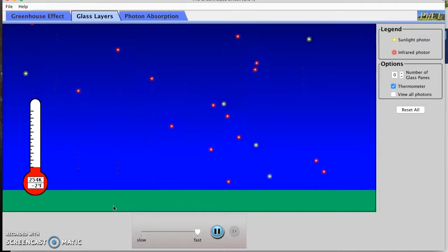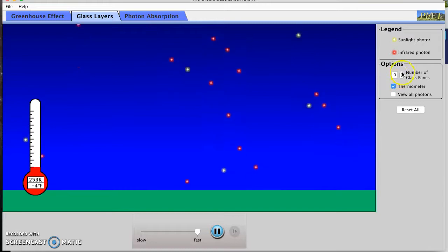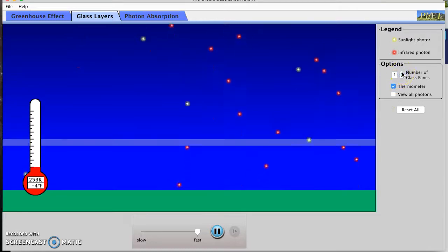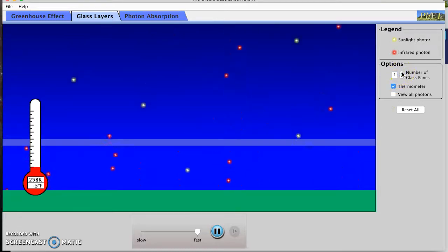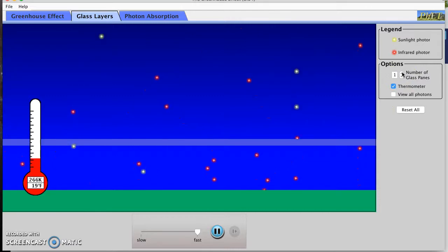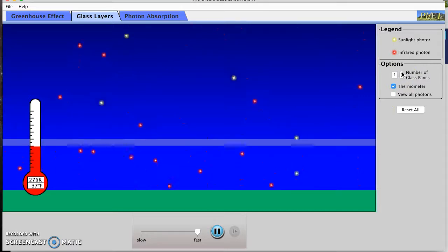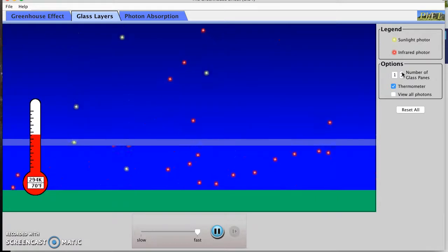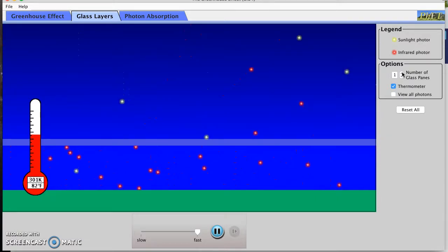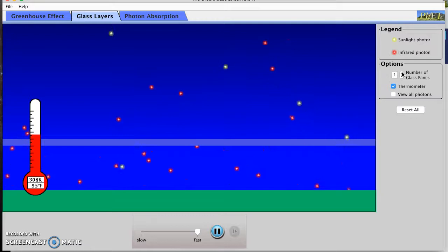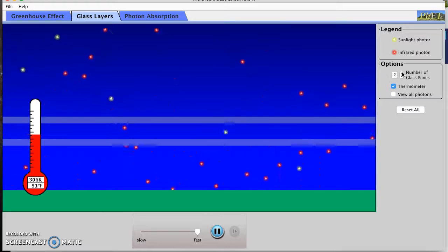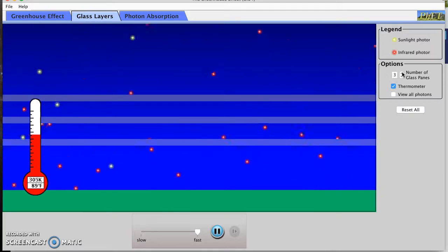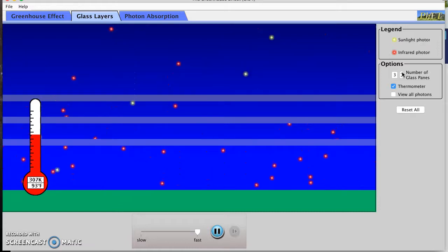Now we're going to add some additional panes of glass. So I'm adding one pane of glass. Give us a few seconds to check out what's happening with this one extra pane of glass. And I'll add a couple more. See what difference those make.